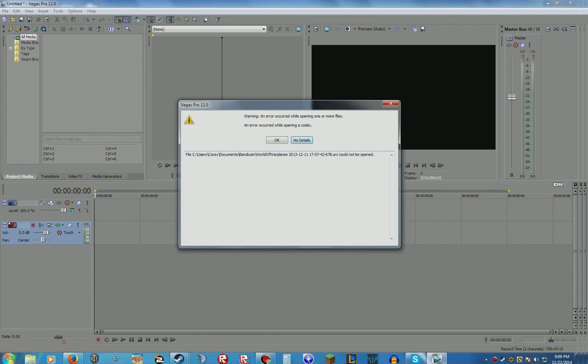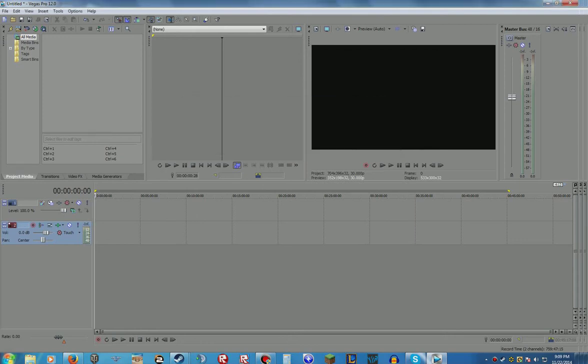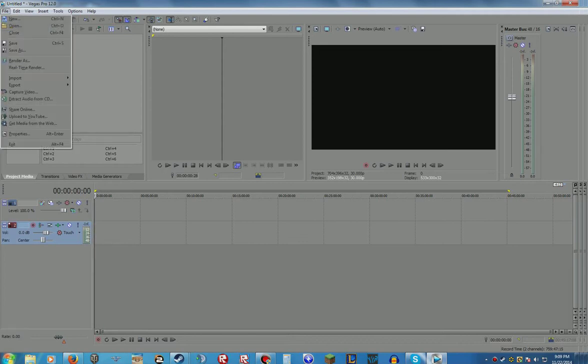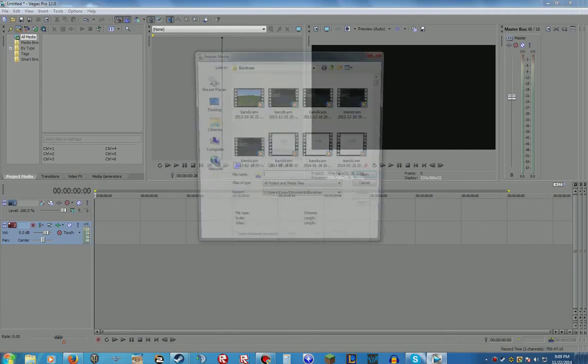So clicking on details and it says that dot avi could not be opened and usually Vegas avi's work like good, like perfect almost. So there's warning error occurred while opening one of my files, error occurred while opening a codec. So I was like what, so then I tried to import. The import button here is the same thing as doing file open, just letting you guys know.